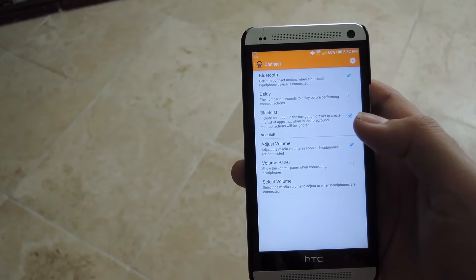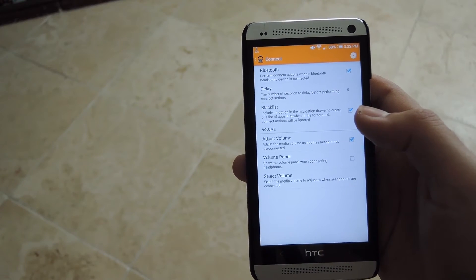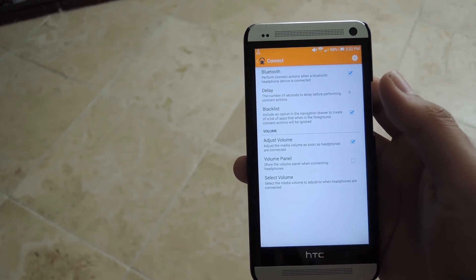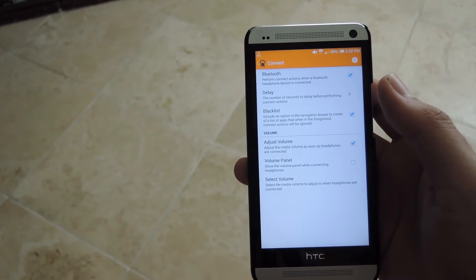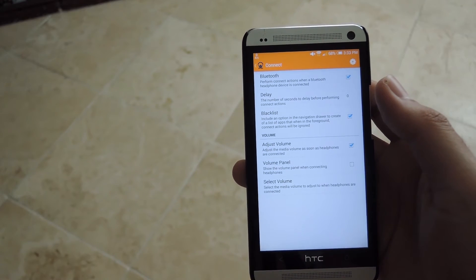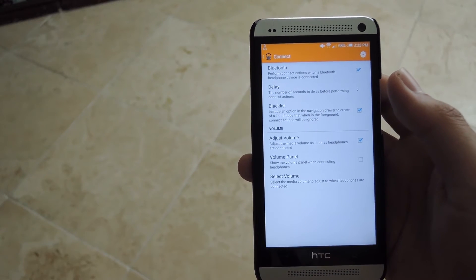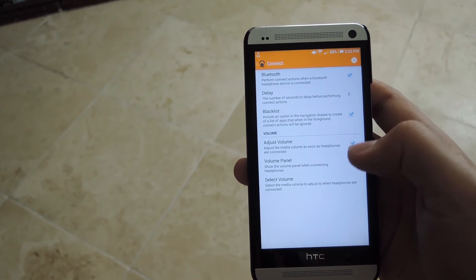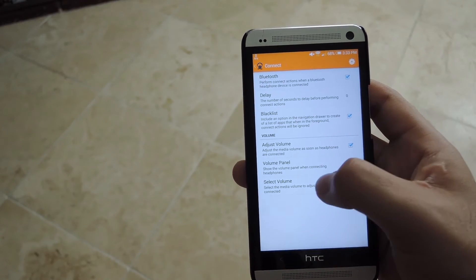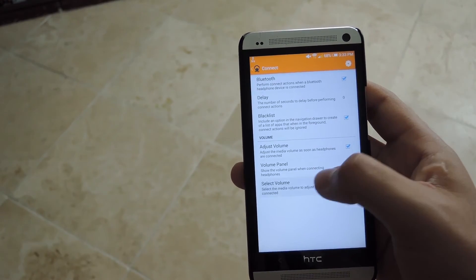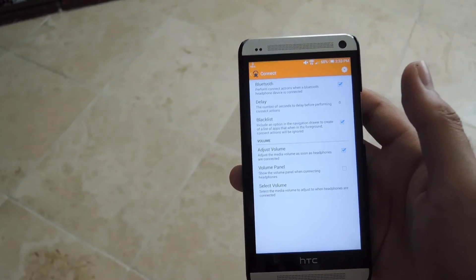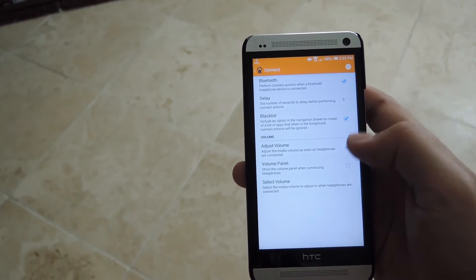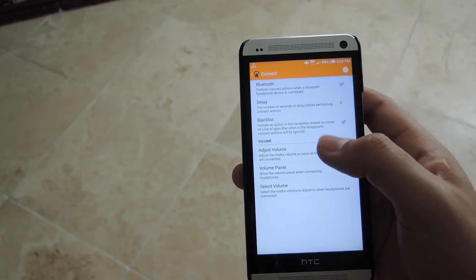You also have the option to adjust the volume when you plug it in. This will make it so that you don't have to worry about blowing out your eardrums when you're plugging your headphones because the volume is too high. It'll set up to a specific volume or it could just have the volume panel pop up. Right now, I select my volume to be at 50% whenever I plug it in and I have the adjust volume box enabled as well.